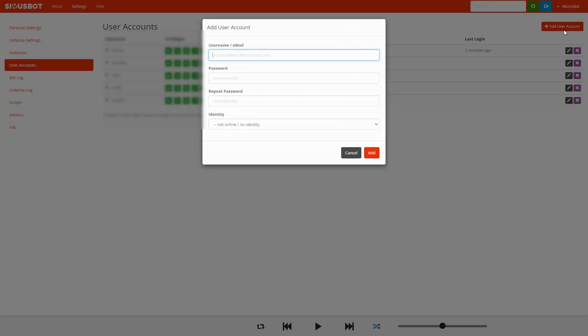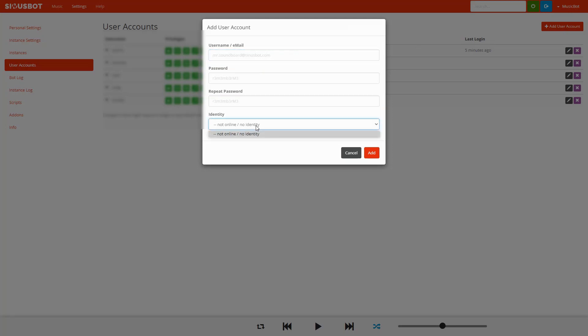With this bot it's really easy to set up user accounts so that you can have individual players in your game be able to play music at will. You just need to give them a name, create whatever password you want - it really doesn't matter - and then the identity.